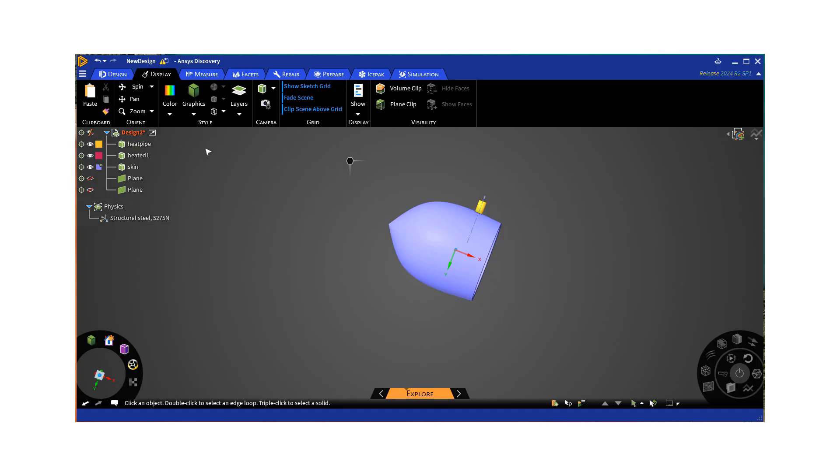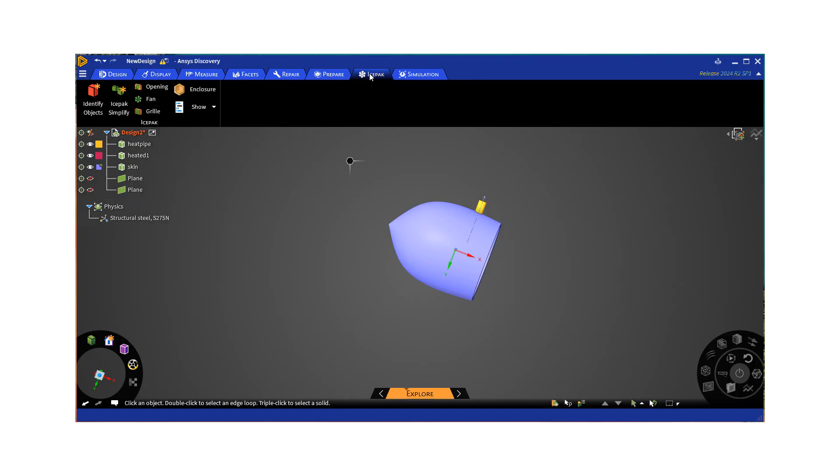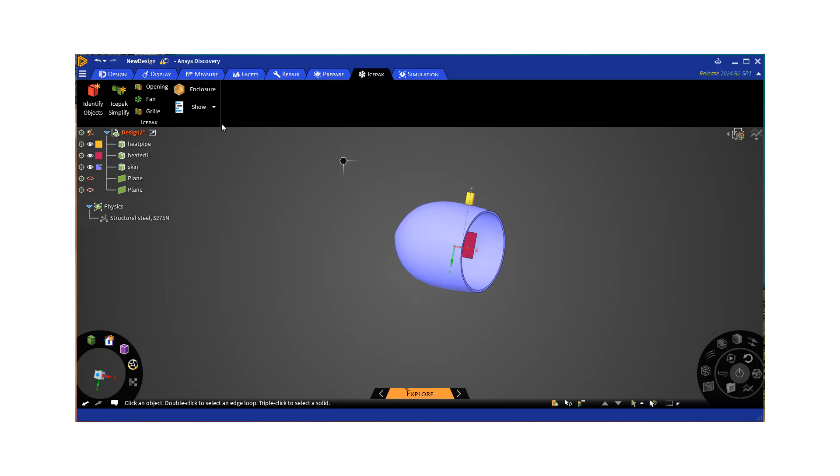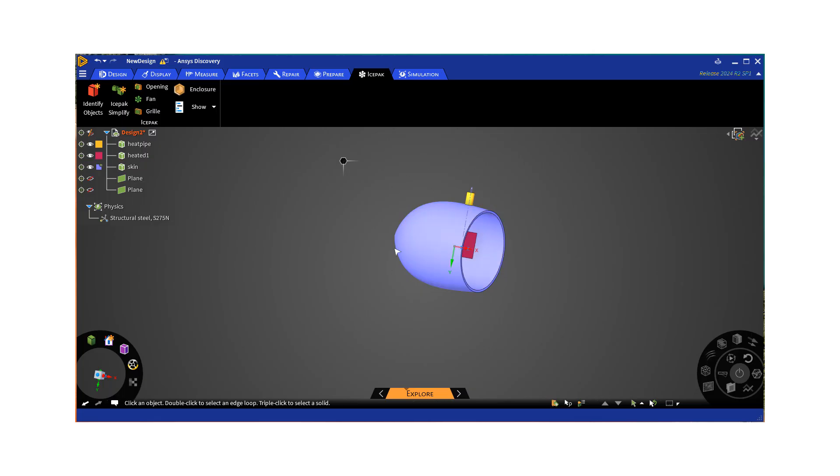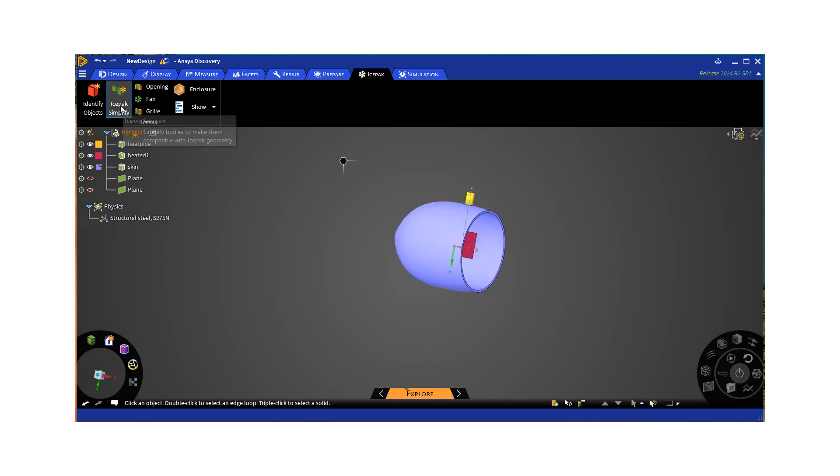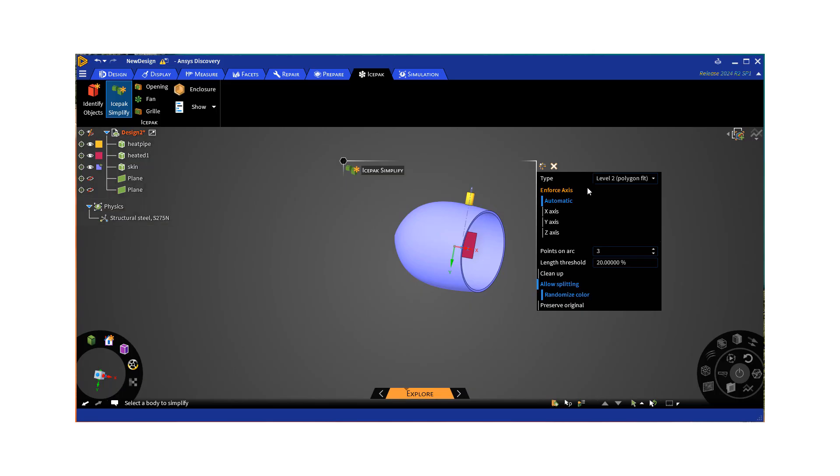Then what we're going to do is we're going to go to IcePack, we want to convert these objects into IcePack objects. This is particularly for classic IcePack. For AEDT IcePack, we really don't have to do anything, we can just directly import this CAD model in any format into AEDT IcePack. Okay, so let's start using IcePack simplify function.